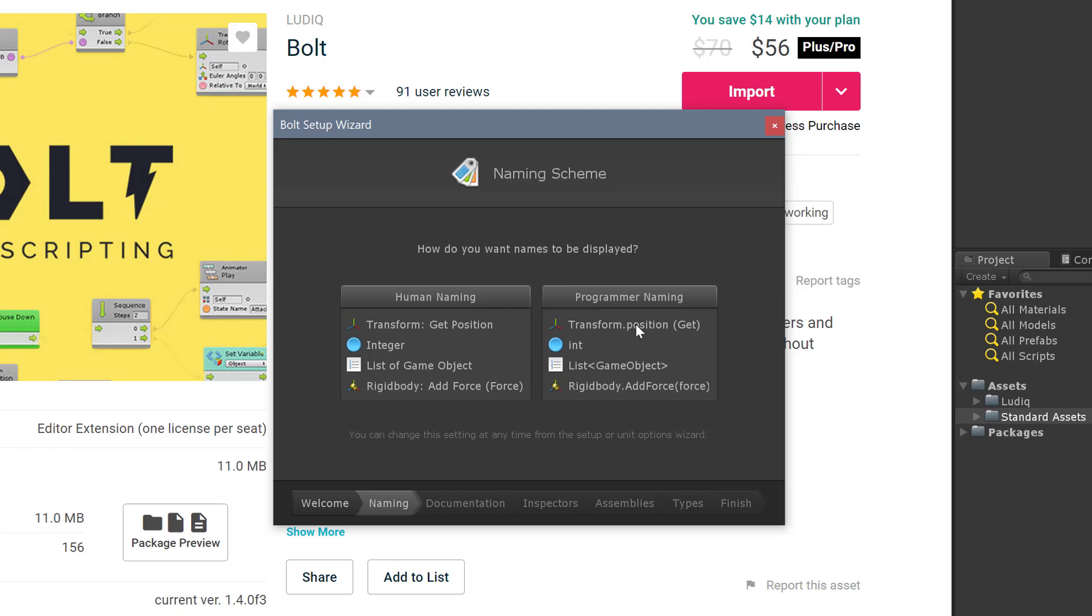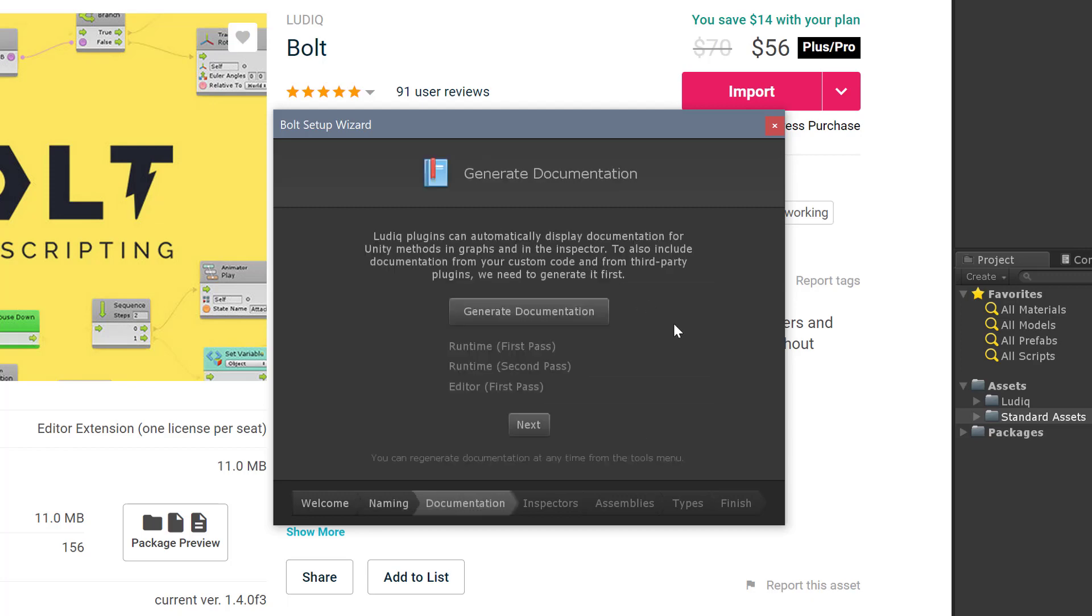One of my attractions to Bolt is that it's very similar to C-sharp coding in terms of the flow and the way you would construct it. So I'm going to choose programmer naming because I'm hoping that Bolt is a bridge from having no programmer knowledge to programming in C-sharp when appropriate. I'm not going to generate this documentation.